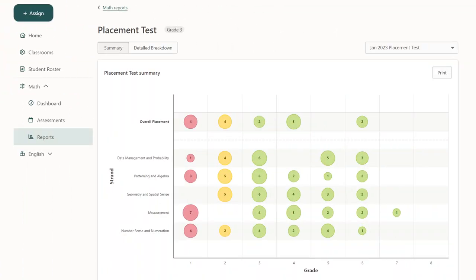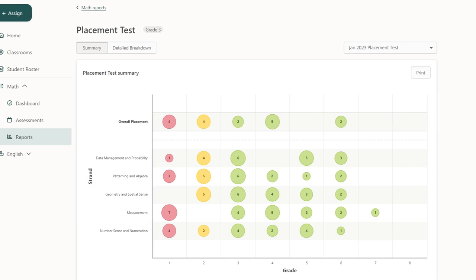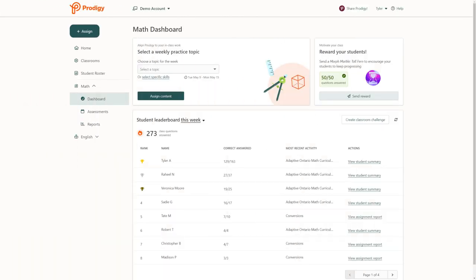Based on the results of this placement test, the game will place students at their appropriate grade level. If you're wondering about a student's placement, you can view the placement test results by going to the reports section of your dashboard.